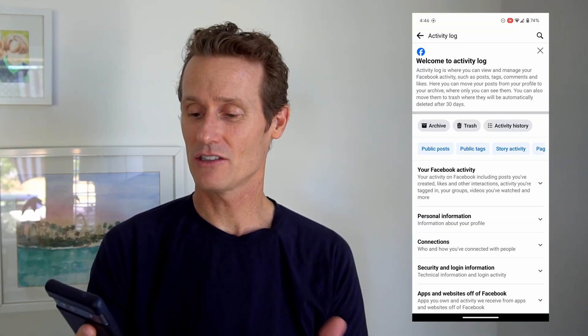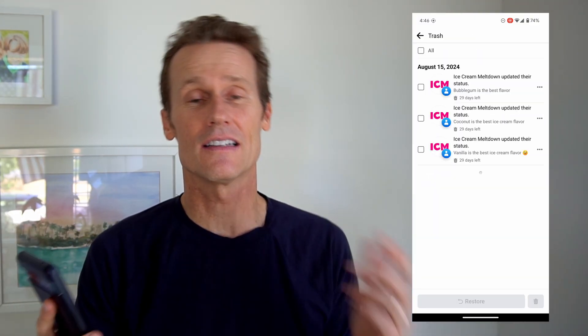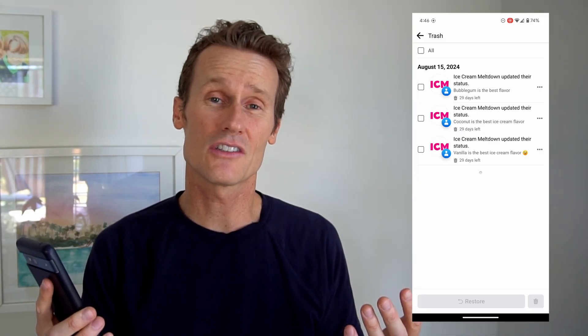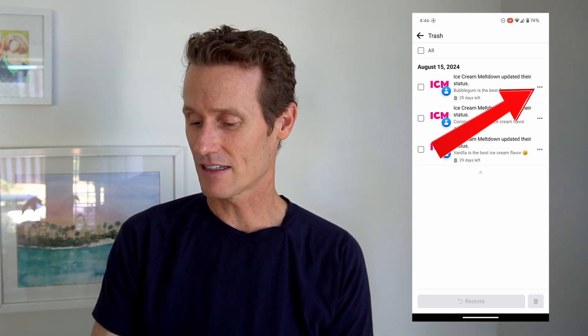Click on that Trash icon. You'll see that I posted a few things and deleted them. One of them says 'Bubblegum's the best flavor' — this is an ice cream channel. I click on the three dots on the right, and then there's an option where you can permanently delete it if you want, or you can just click Restore to Profile. It's going to make sure you want to restore that, and you just click Restore right there — and then that's back on your profile.